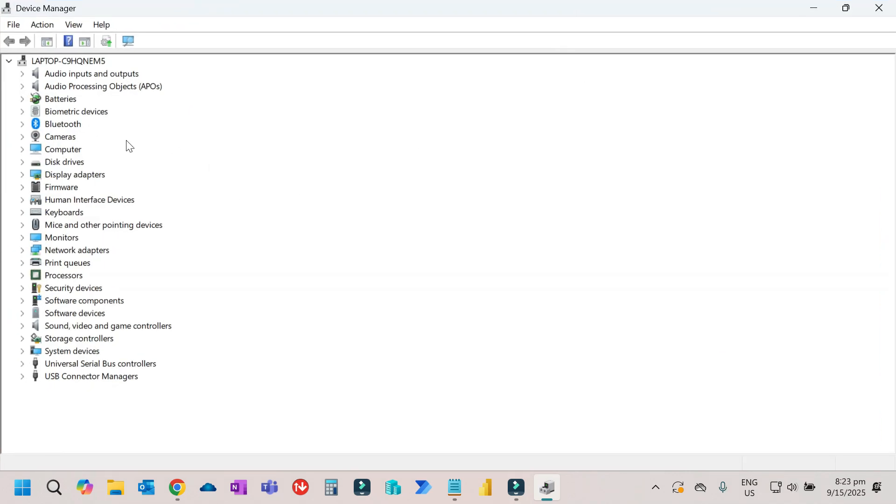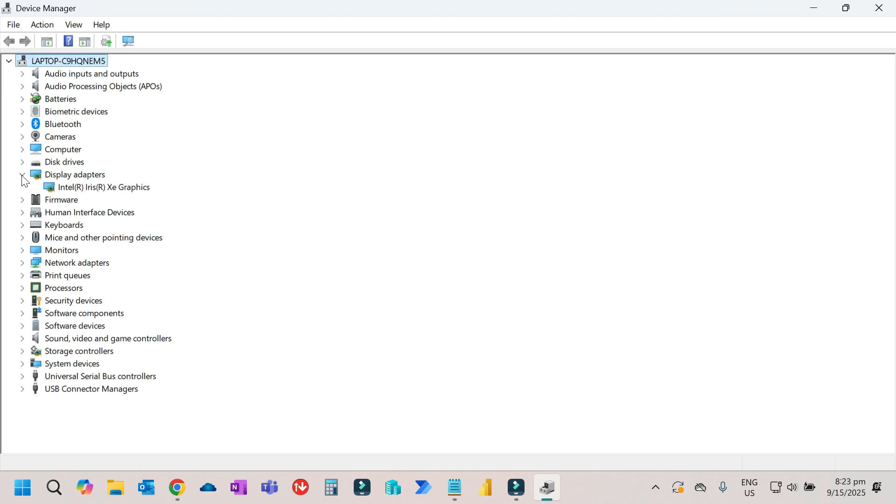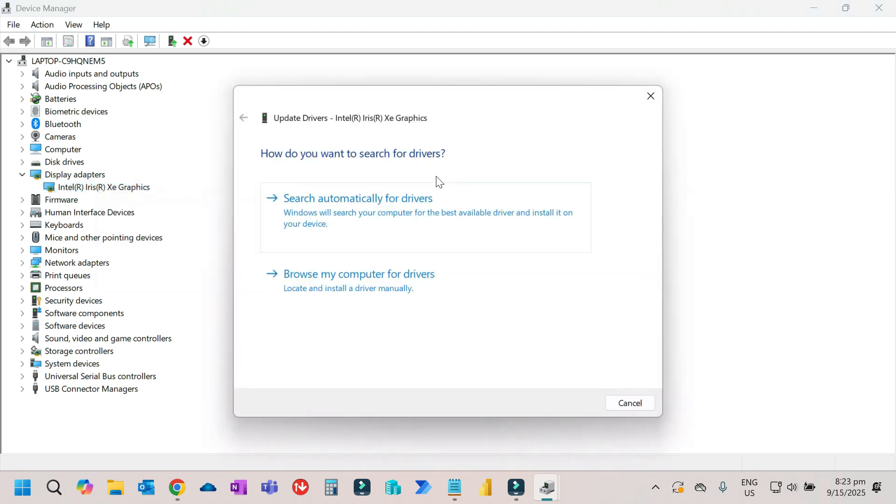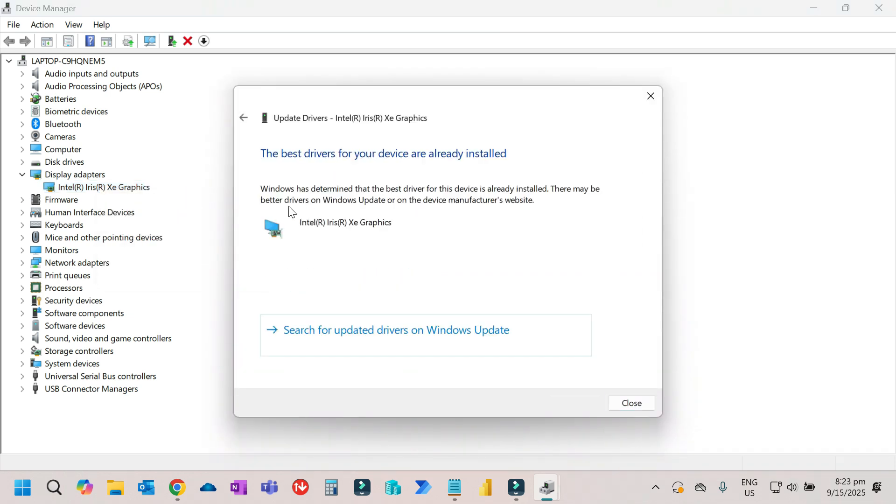Let's maximize it. Look for Display Adapters. Make sure the driver is updated. To do that, right click and select update driver. Then search automatically. As you can see, I have the latest driver installed on my computer.